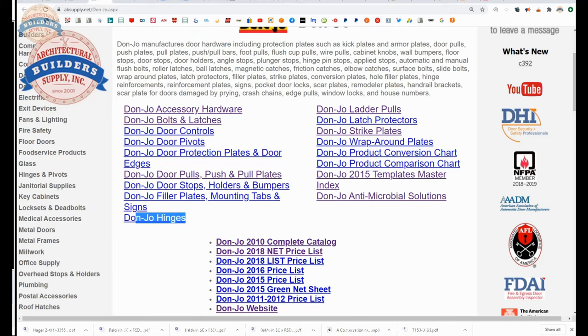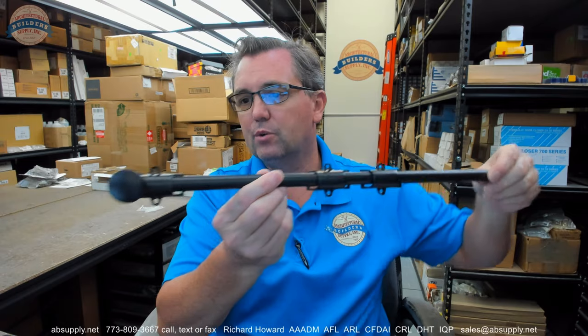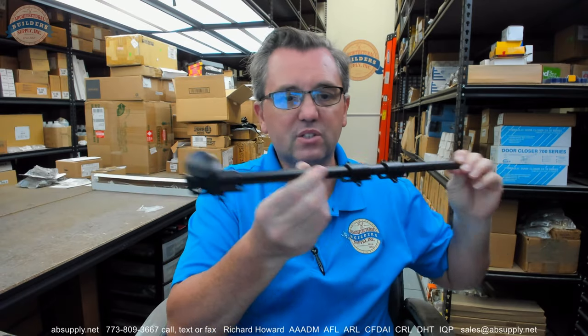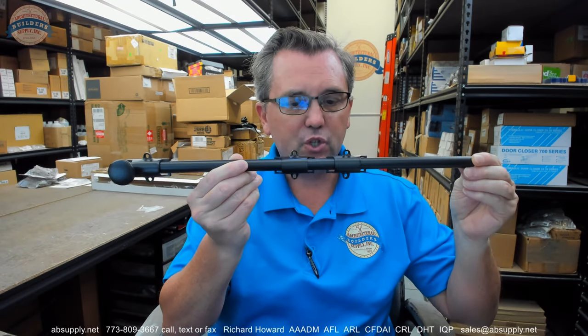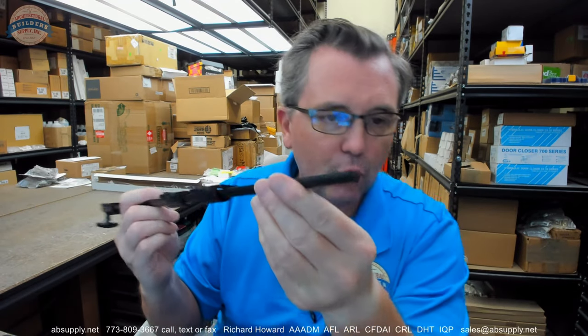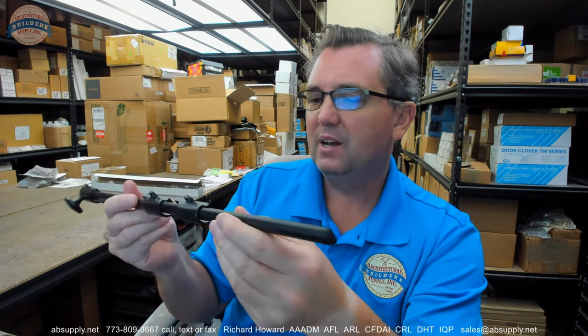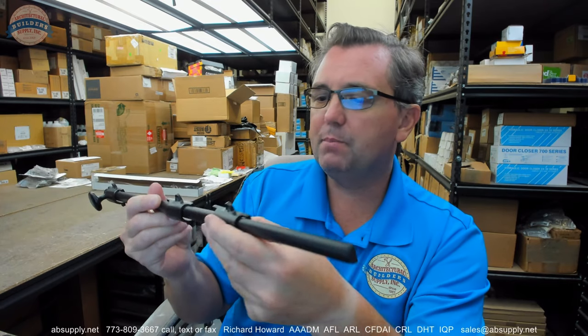Now in conclusion, if you have any questions on the Don Joe 1636 surface bolt or any other Don Joe product, please feel free to reach out to us. A nice sturdy bolt.